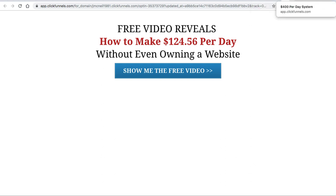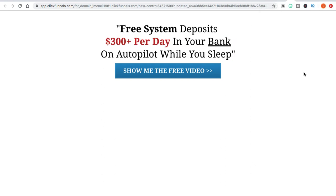The next one says: 'Free system deposits $300 per day in your bank on autopilot while you sleep.' You can essentially be promoting anything with this, because most of these products show that the vendor or people in the case studies make hundreds and thousands of dollars.